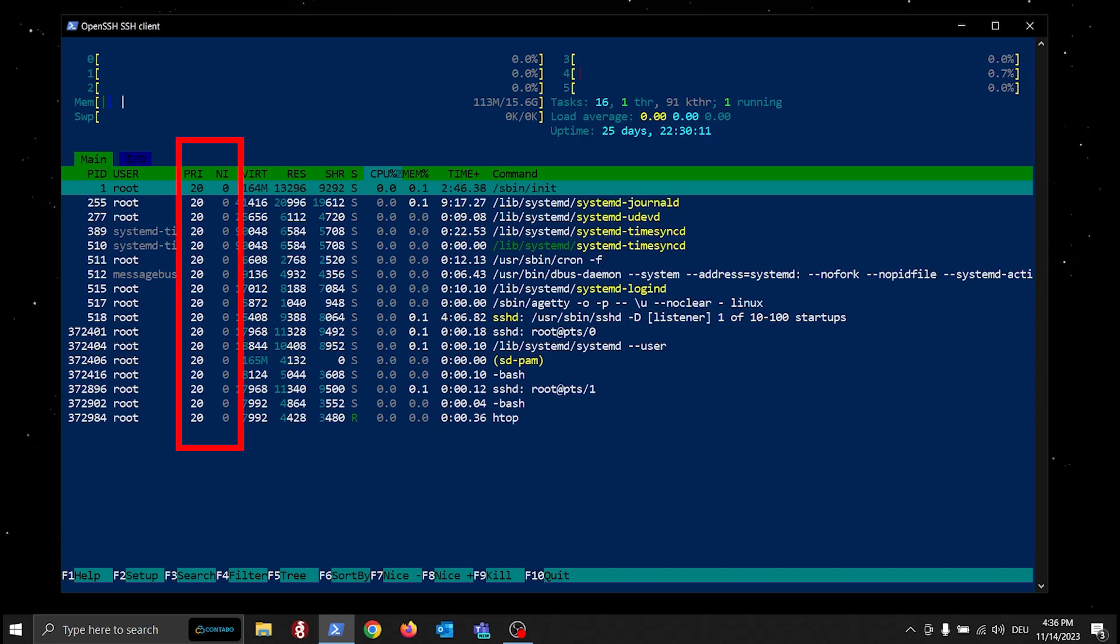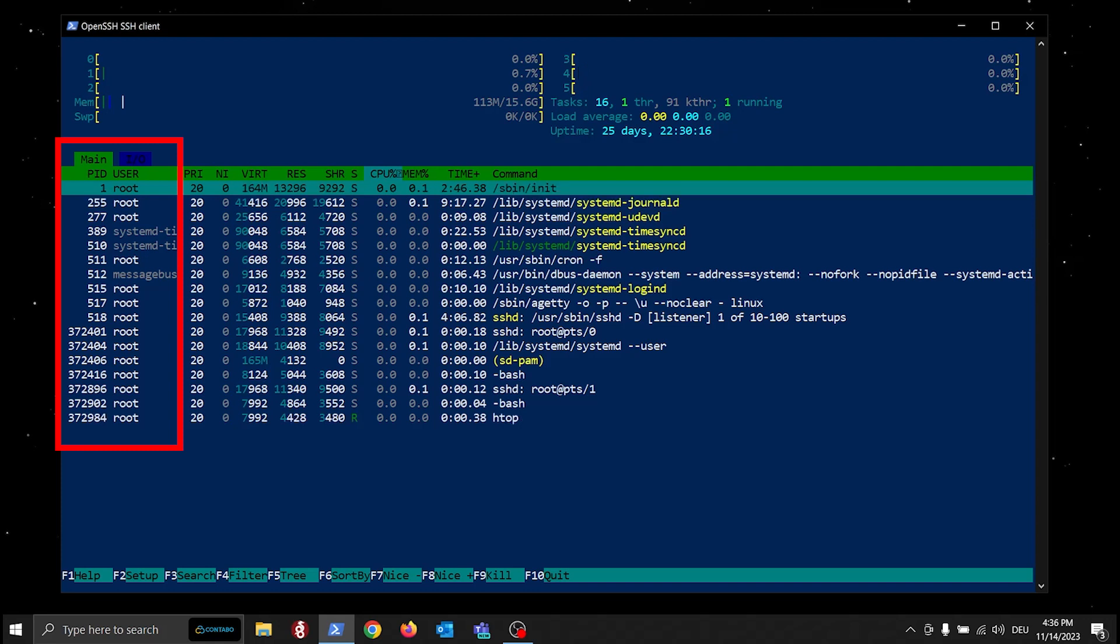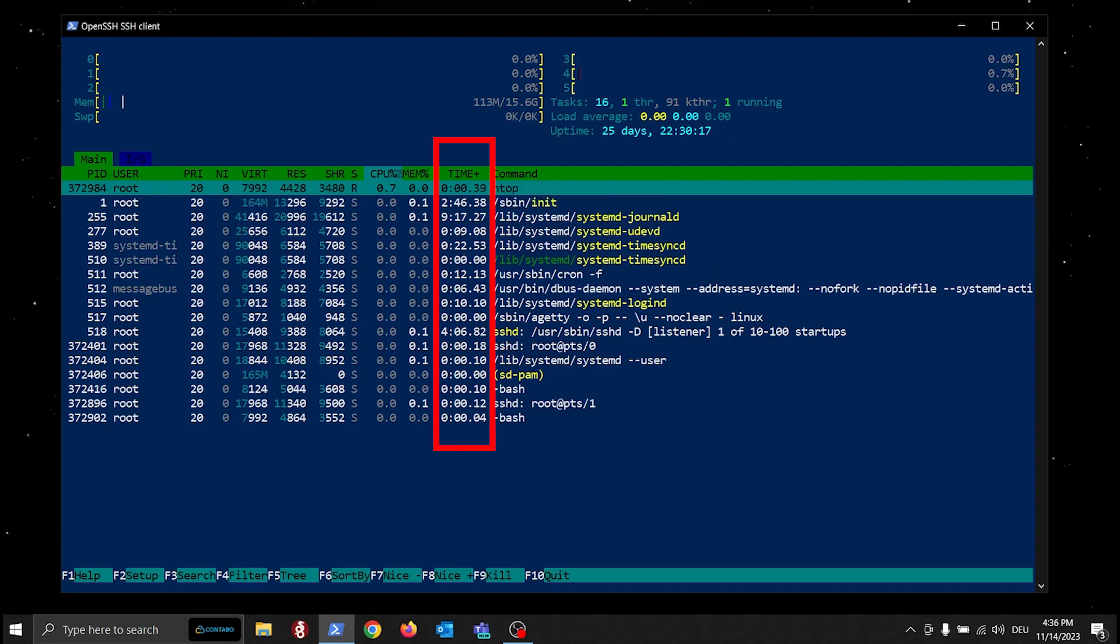Process priority and nice values, Process ID and the user that executed the task, the time the process is running for, and much, much more.